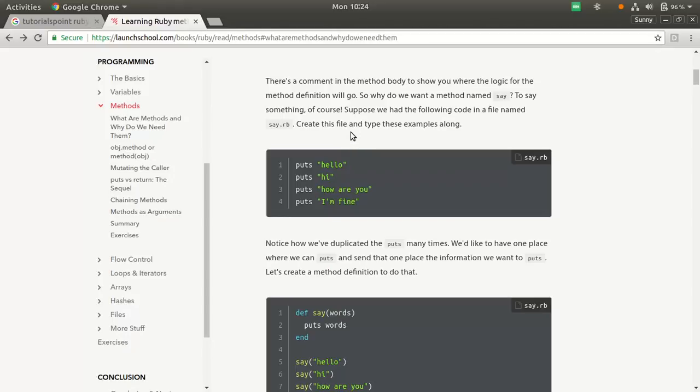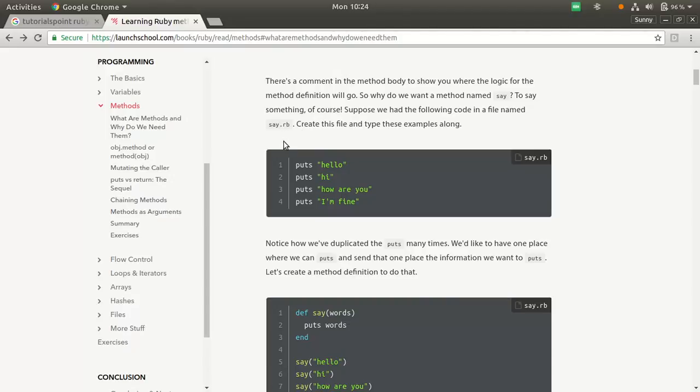What I want you to do is create this file. Create a file, a new file, say.rb. Type these following statements. You know what it will do. It will print hello, hi, how are you, and I'm fine a lot of times.